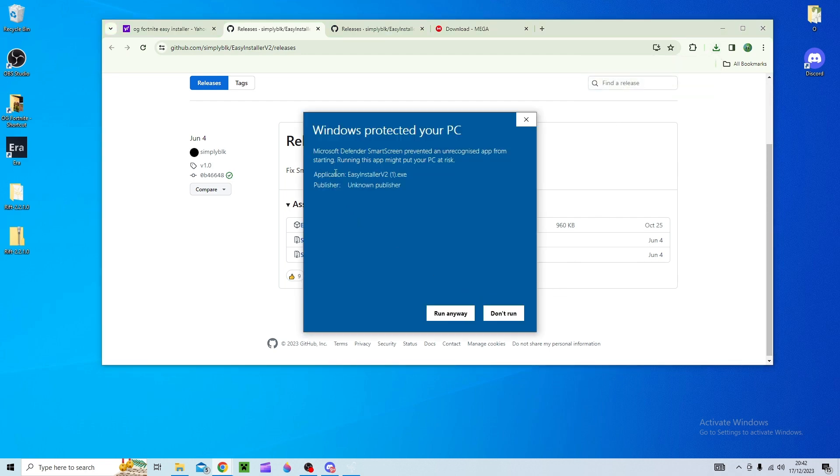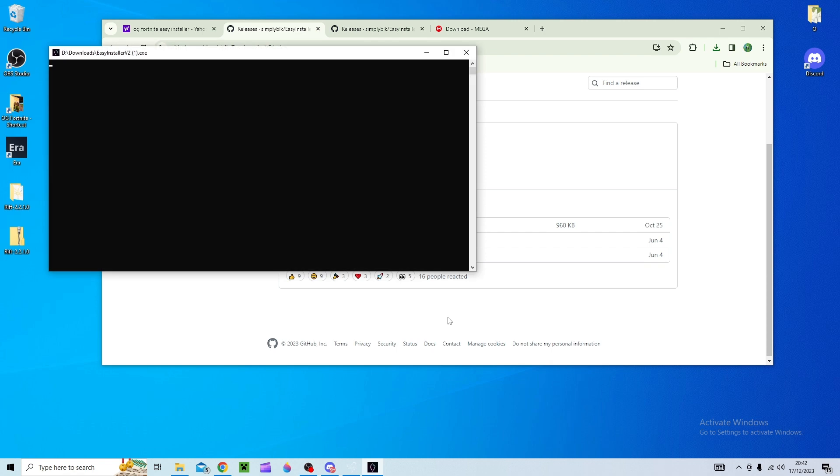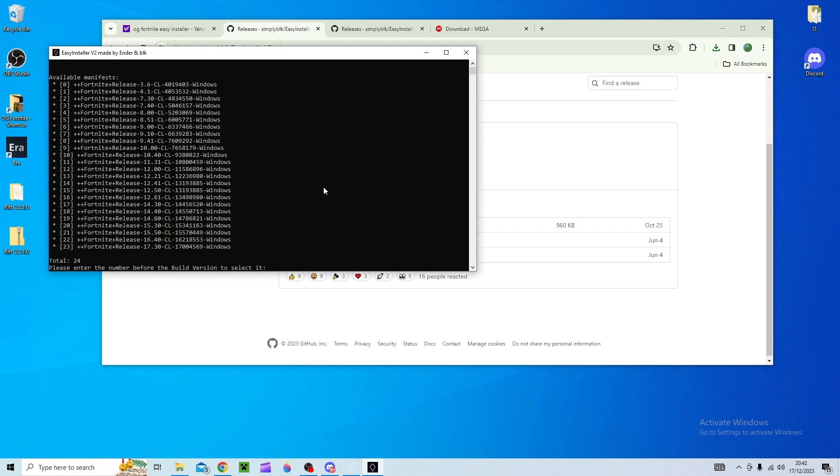It might say this it might not. I've never had problems with it in the past but just be wary of that. And it will show you all the available manifests basically.